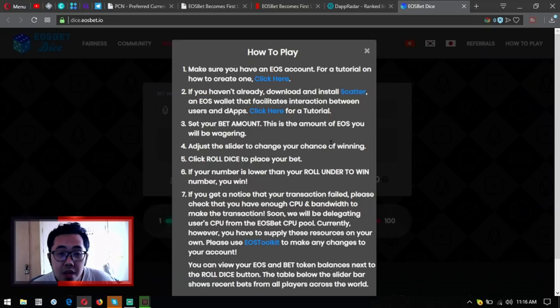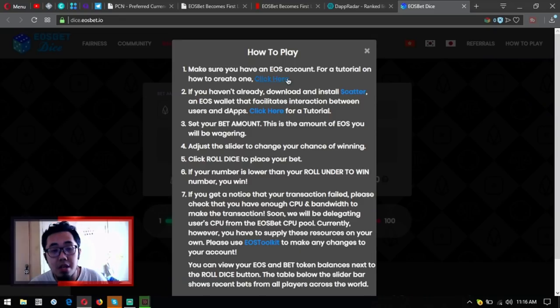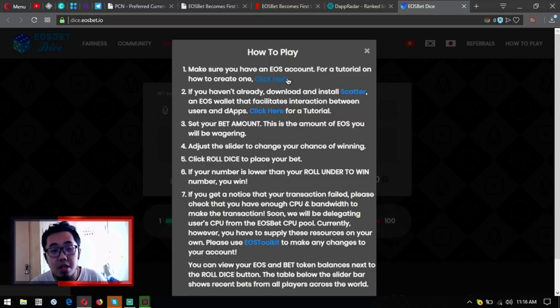Make sure you have an EOS account. For a tutorial on how to create one, click here. Let's click that one, let's check out what they use. So they have the video here.